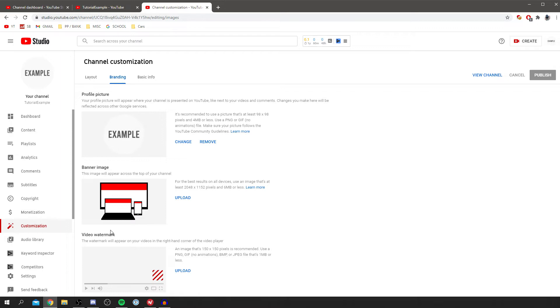Now to get the subscribe icon inside of the video you don't actually have to upload an image which is a subscribe icon. All you've got to do is add an image which is 150 pixels by 150 pixels.